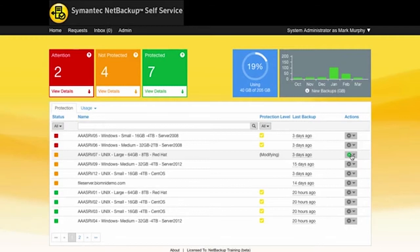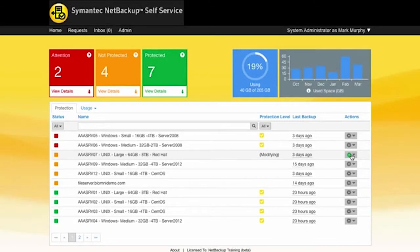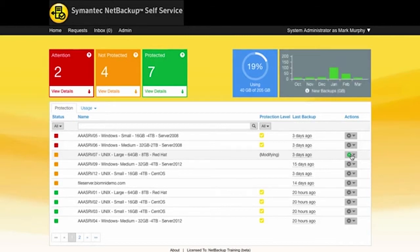Now when I add that machine into a policy it's automatically going to show up as a red warning because it won't have been backed up within the last 24 hours which is the threshold that we've set for that particular policy level.